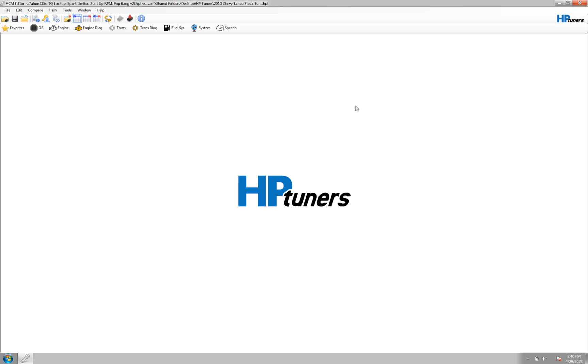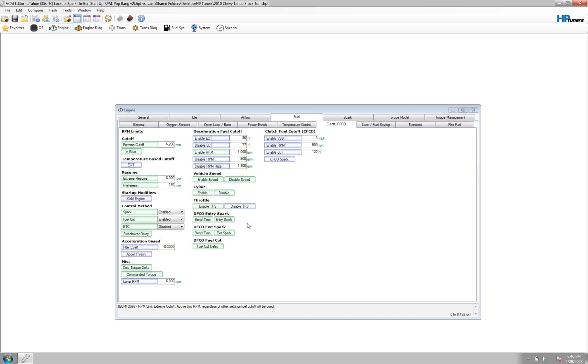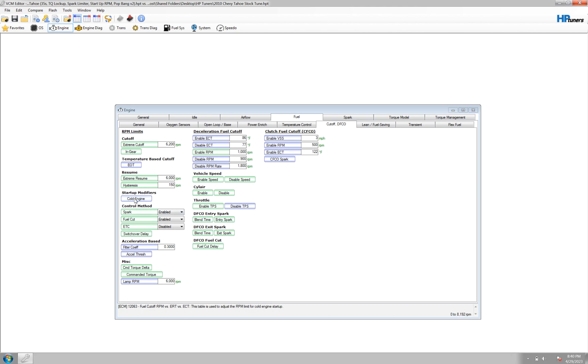I'm going to show you guys how to change your type of rev limiter you have. Normally a lot of the stock GM vehicles, I can specifically speak for the GMT 900 platform trucks and SUVs. The rev limiter, which you'll see in park or neutral and in first through sixth gear, is a throttle cut.